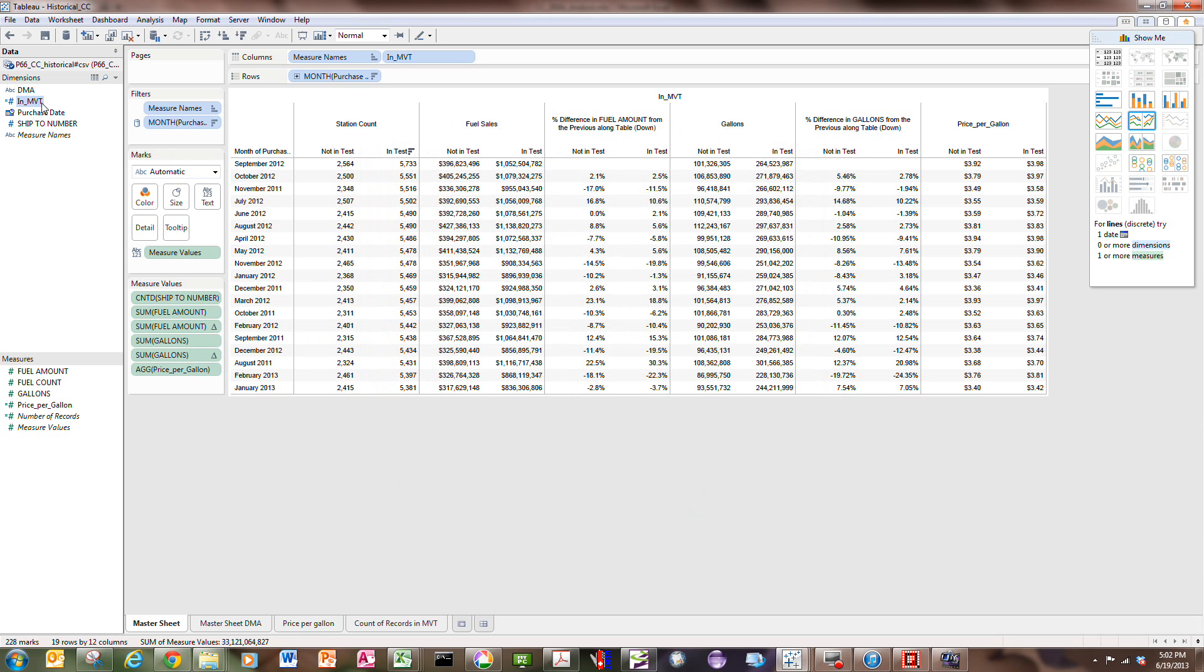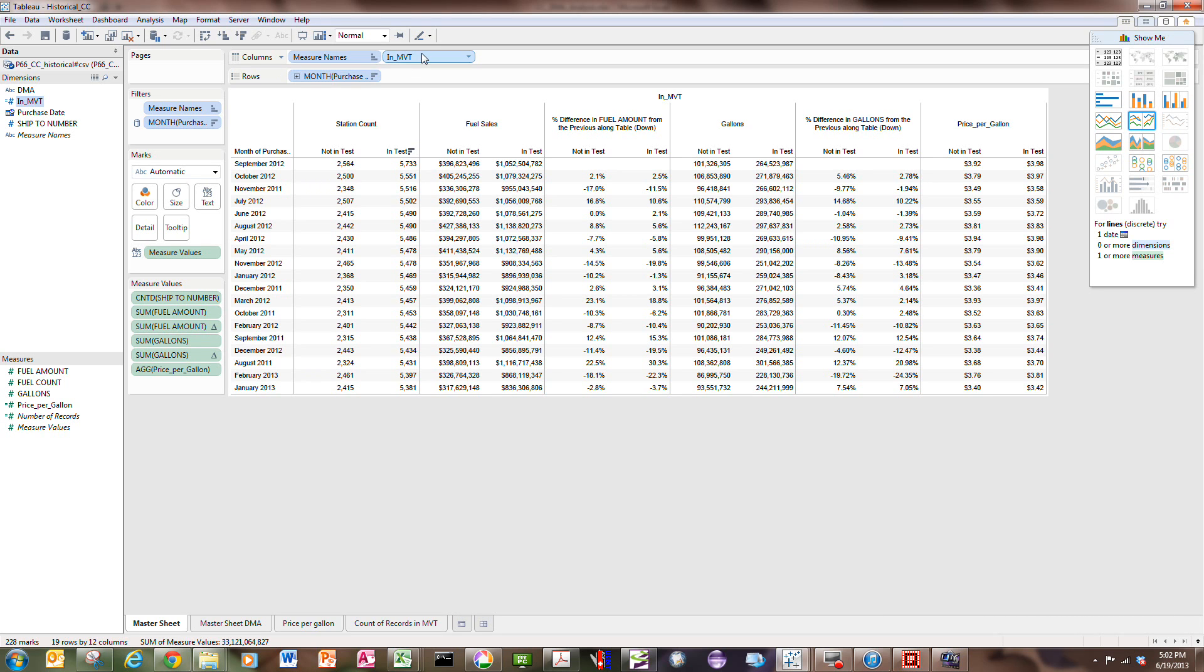I can take that calculated field and put it in the dimension column because it's either one bucket or the other. It'll come in naturally as a measure because the number returned is zero or one, but actually I want it as a dimension. So I'll drag and drop it on the table.